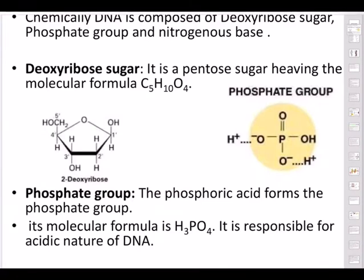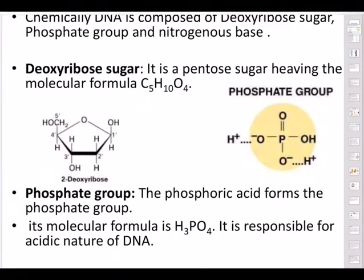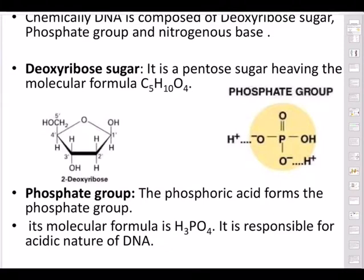It is called deoxyribose because at the second carbon position, instead of a hydroxyl group (–OH), there is only hydrogen — so oxygen is missing, hence 'deoxy.' The phosphate group is basically phosphoric acid: it has P with O on three sides and OH, giving PO3 or PO4H. Its molecular formula is H3PO4.